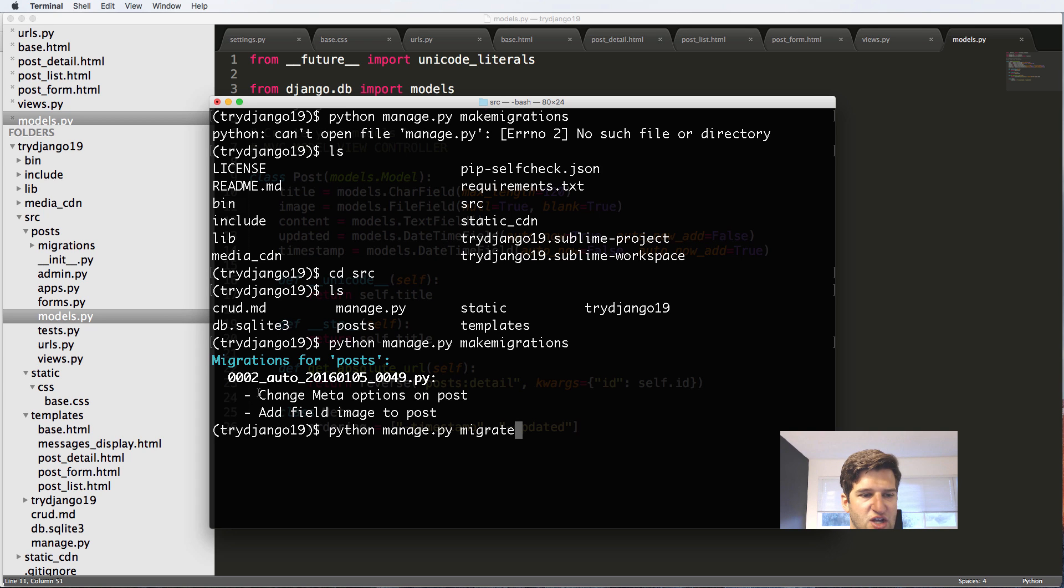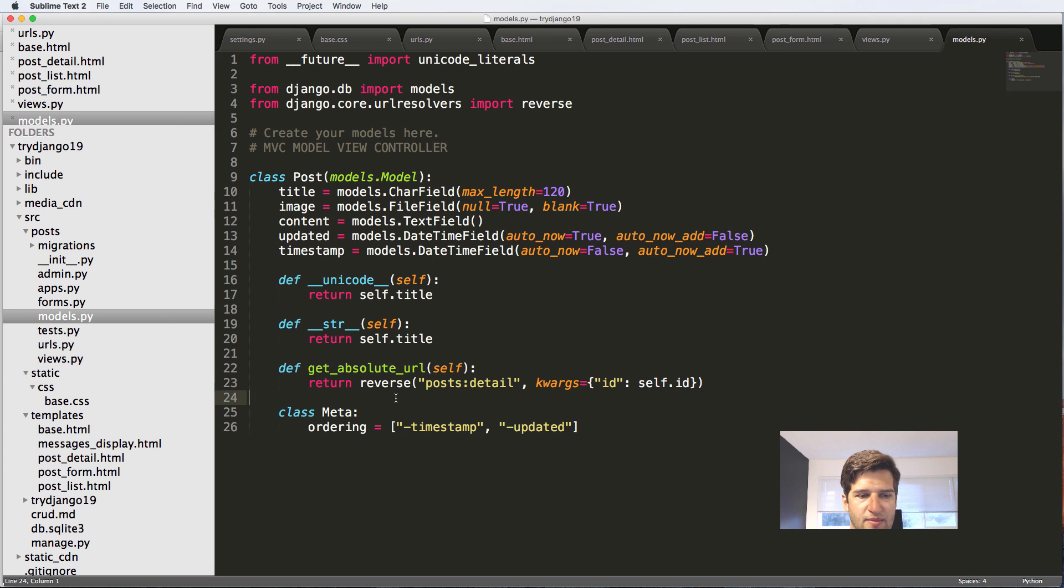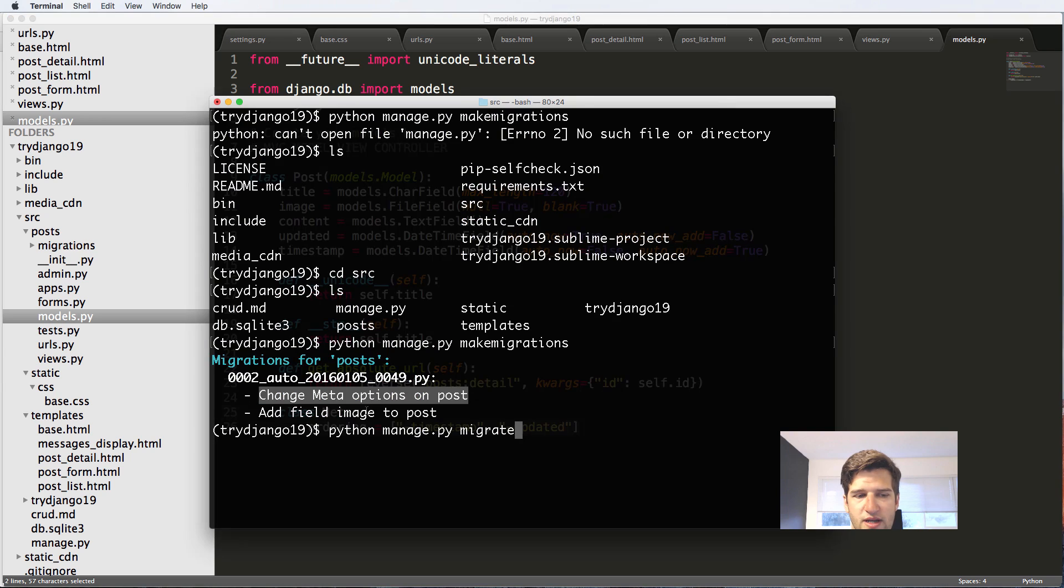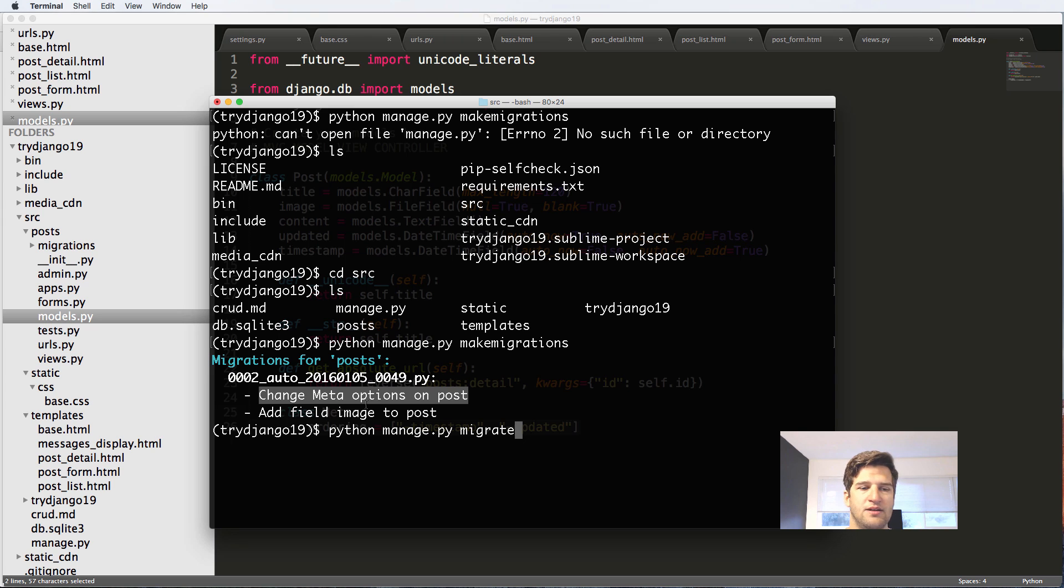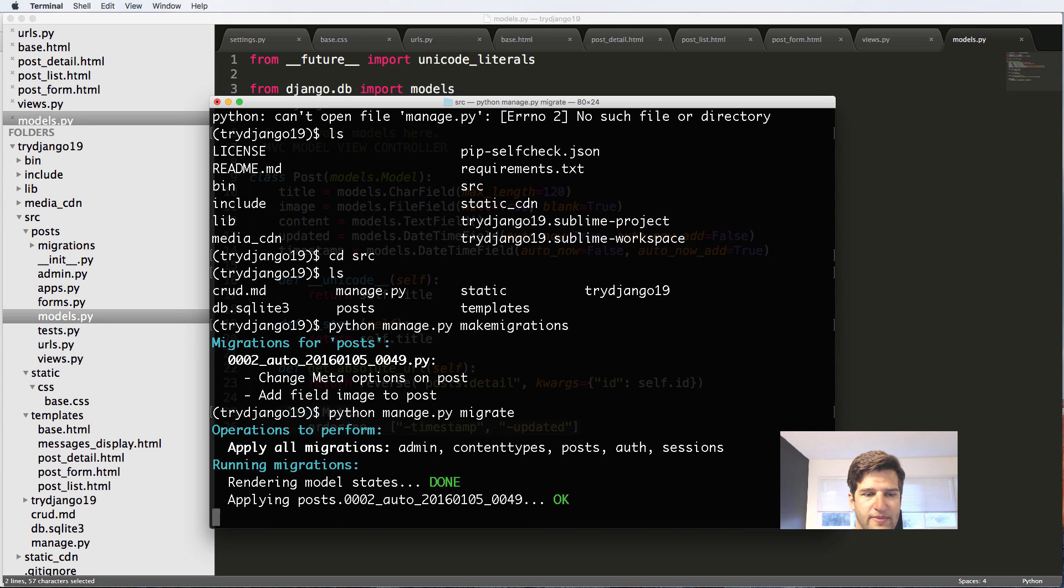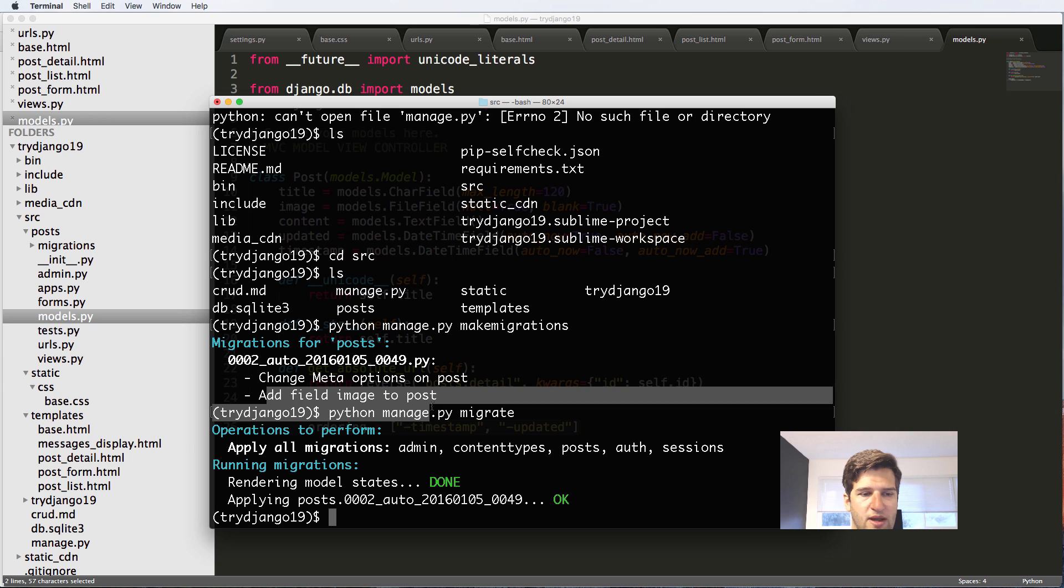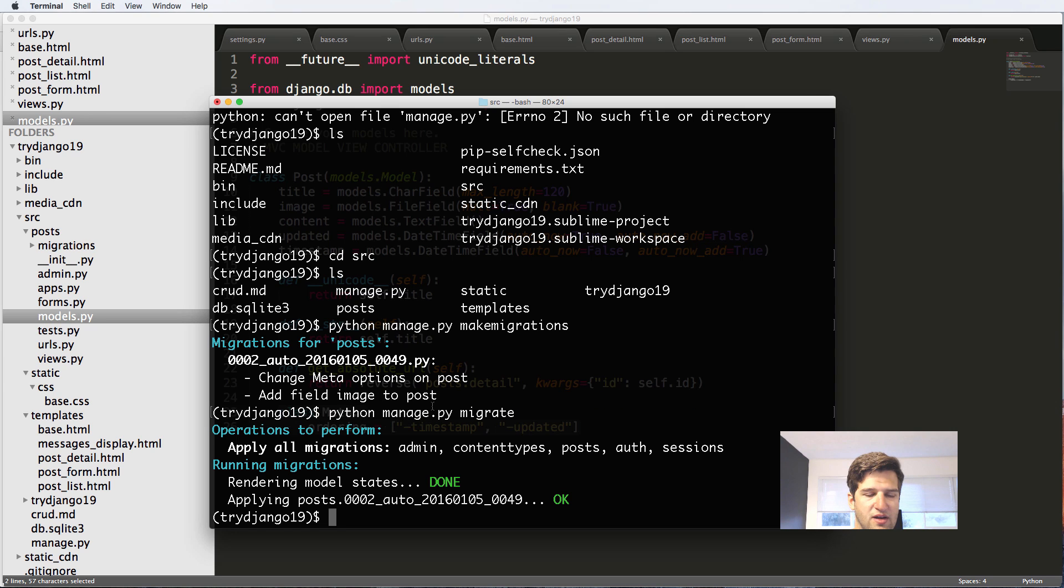Then we'll do python manage.py migrate. Notice it says changed meta options - that just has to do with this ordering here. It is included in the migrations just as a version history, but it doesn't actually affect how that works. Now we have this image field. I'm going to run the server.